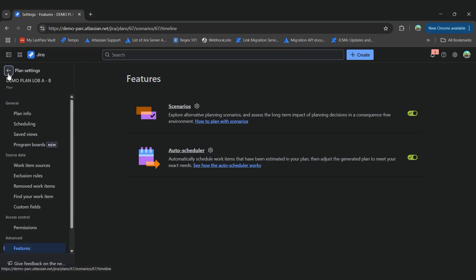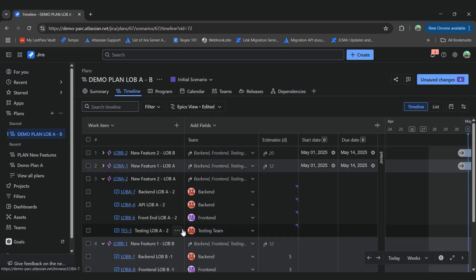So to see this in our plan, let's go back here and let's check out the auto-scheduler features first.